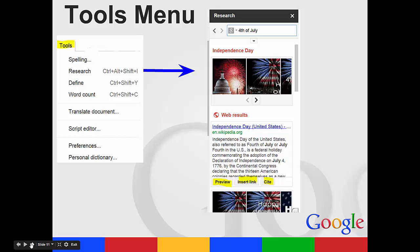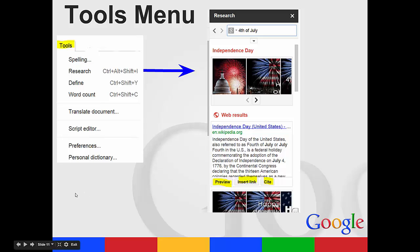It opens a new box and then you can type in what your search is and you can research a topic from right there. It will give you images. You also have the option of previewing the source, inserting the link to the source, or actually citing it in your paper.